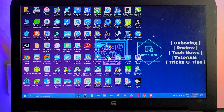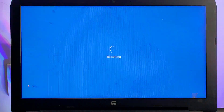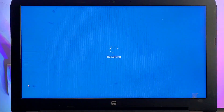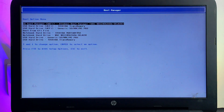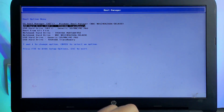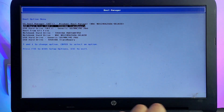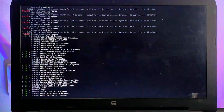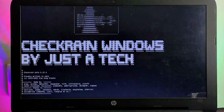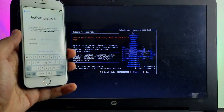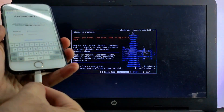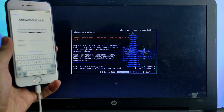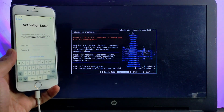Now it's done. Restart your system, go to your BIOS settings, then select the boot option. Select the pen drive from the list and hit Enter. It will load checkra1n 0.12.4. Now connect your iPhone or iPad that is compatible with checkra1n.